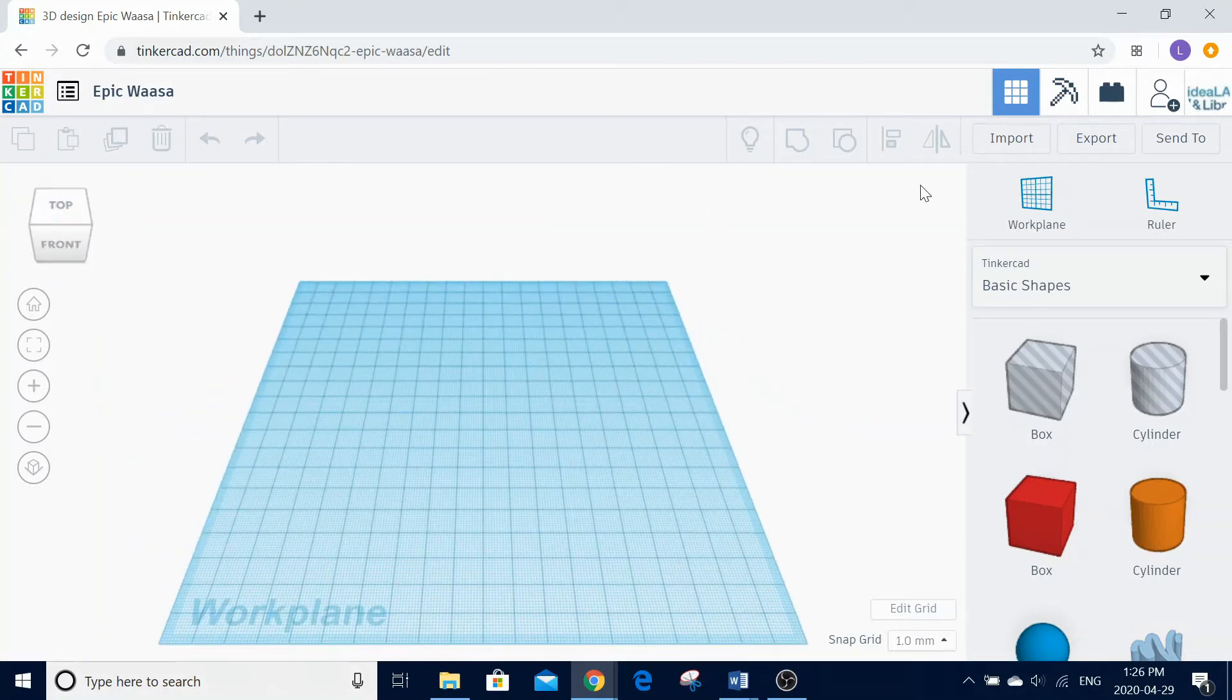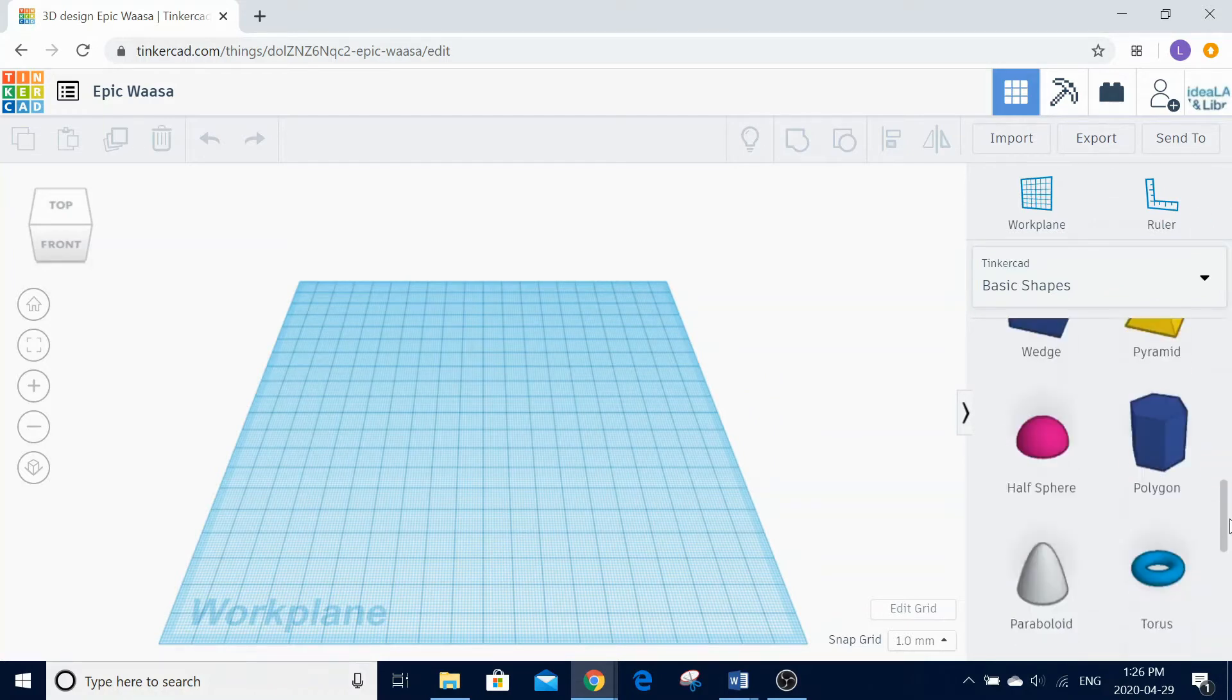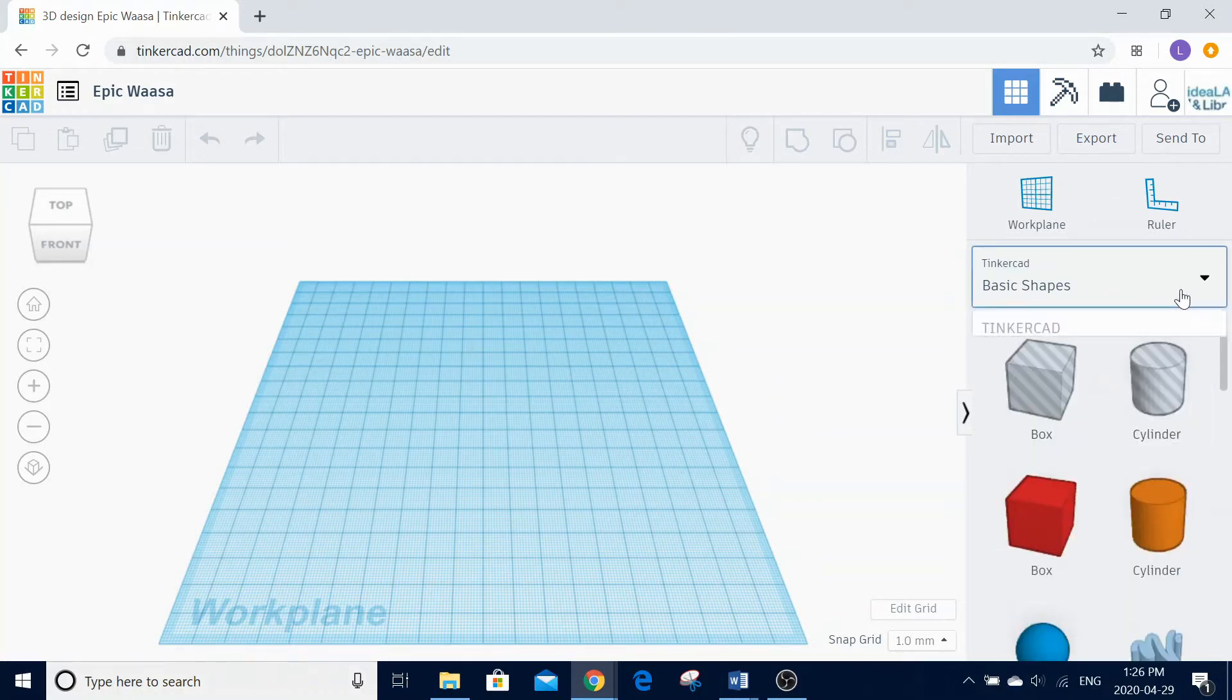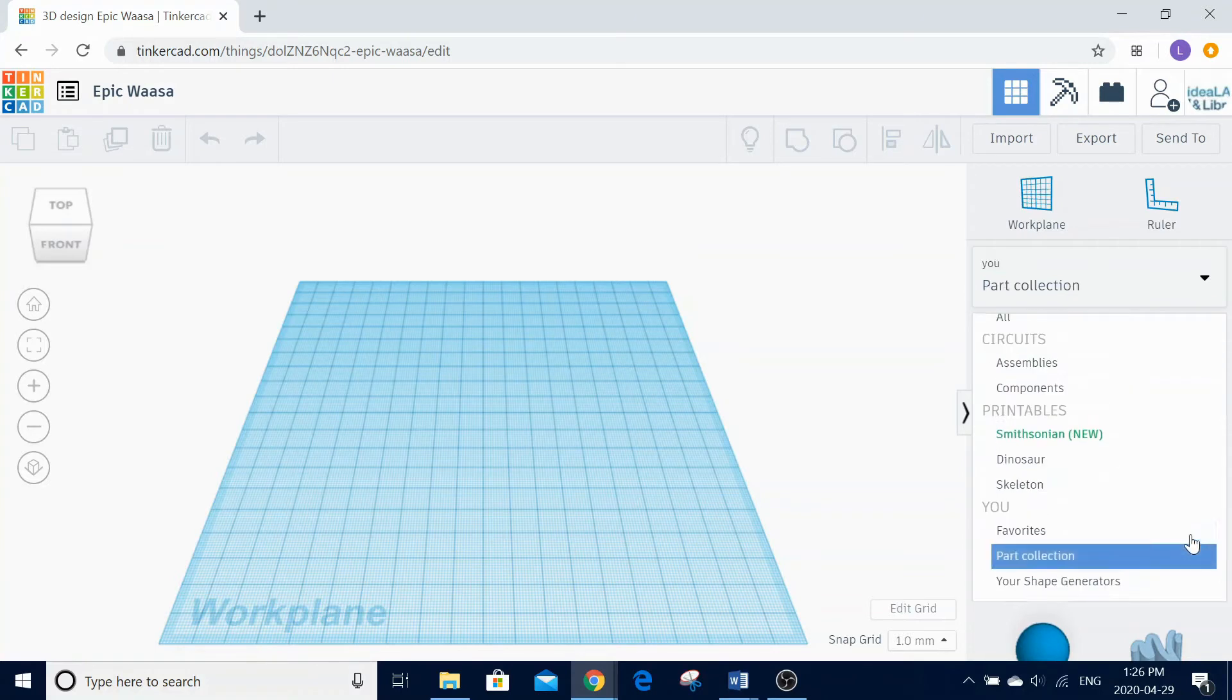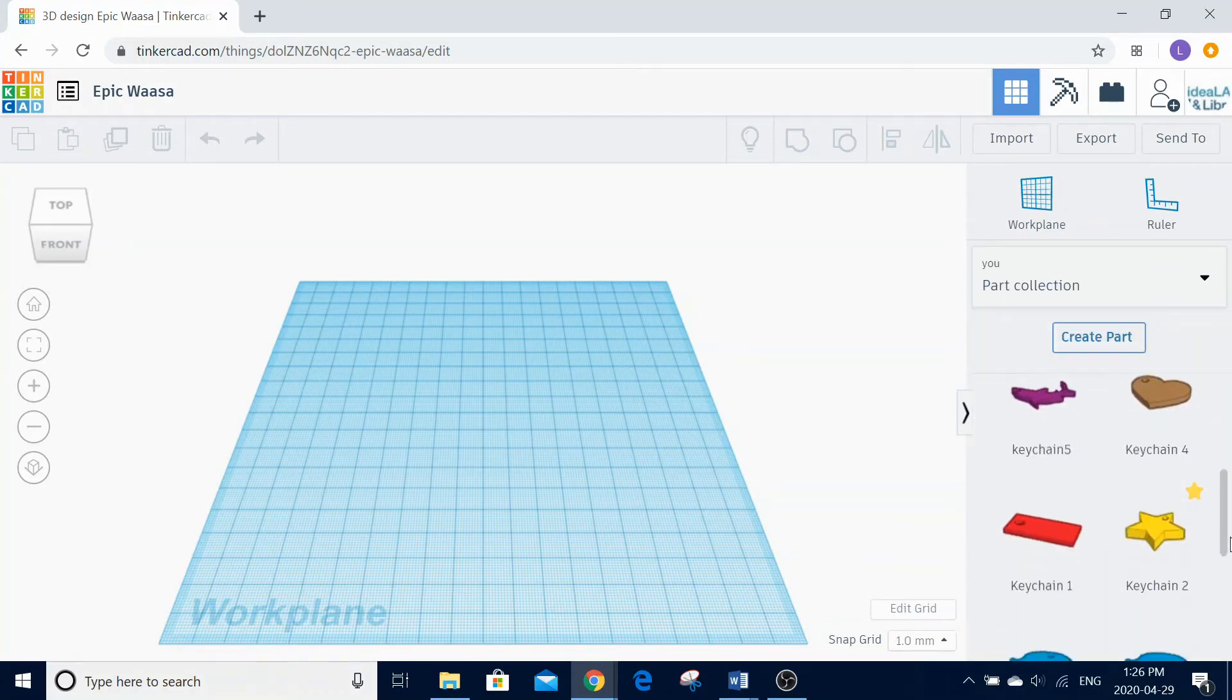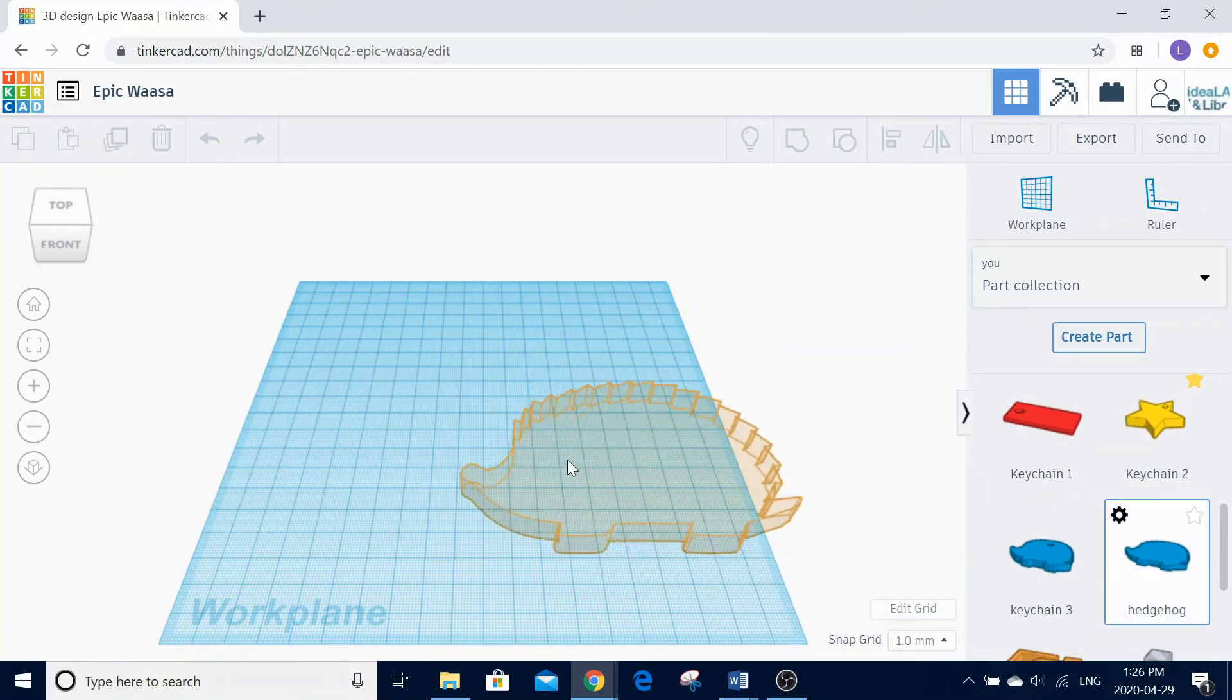On the right-hand side of the screen, you will see our shape and text tools. This is where we are going to select our base shape for our keychain. To add a shape onto the workplane, simply left-click on the object and left-click again on the workplane.